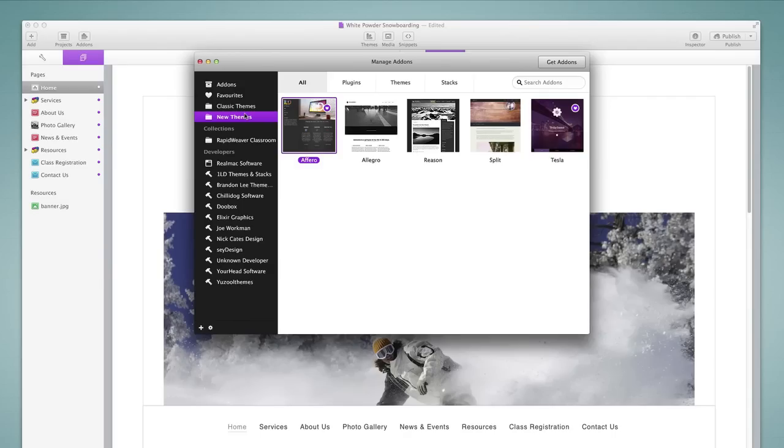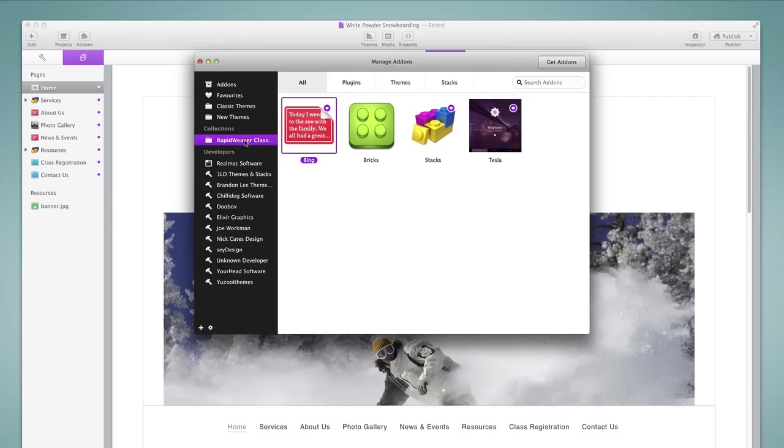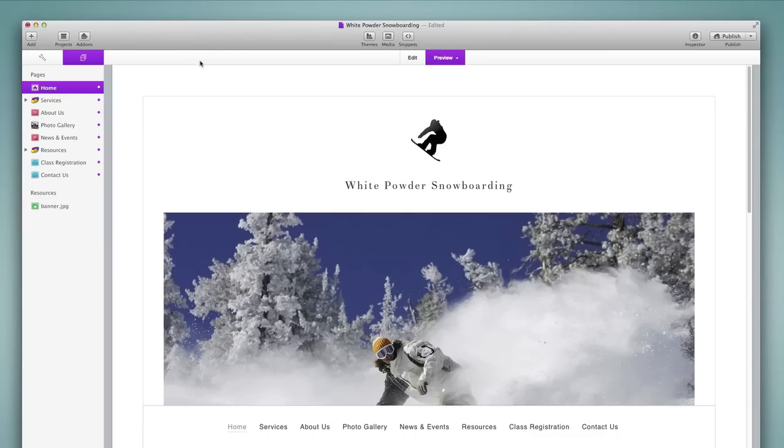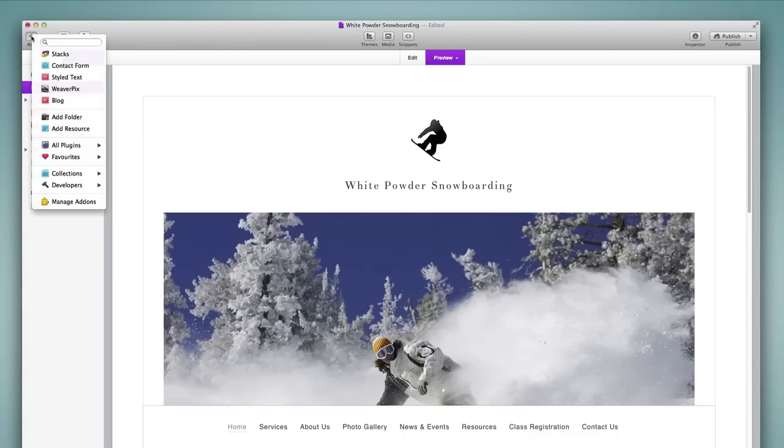We also have the ability to add collections. So if you work with multiple projects in RapidWeaver, you can create collections for every project that you're working on and add any add-ons into that collection. And then those are accessible through different areas of RapidWeaver. For example, we can go back to the add page area, come down to collections, and we would find our collections here.